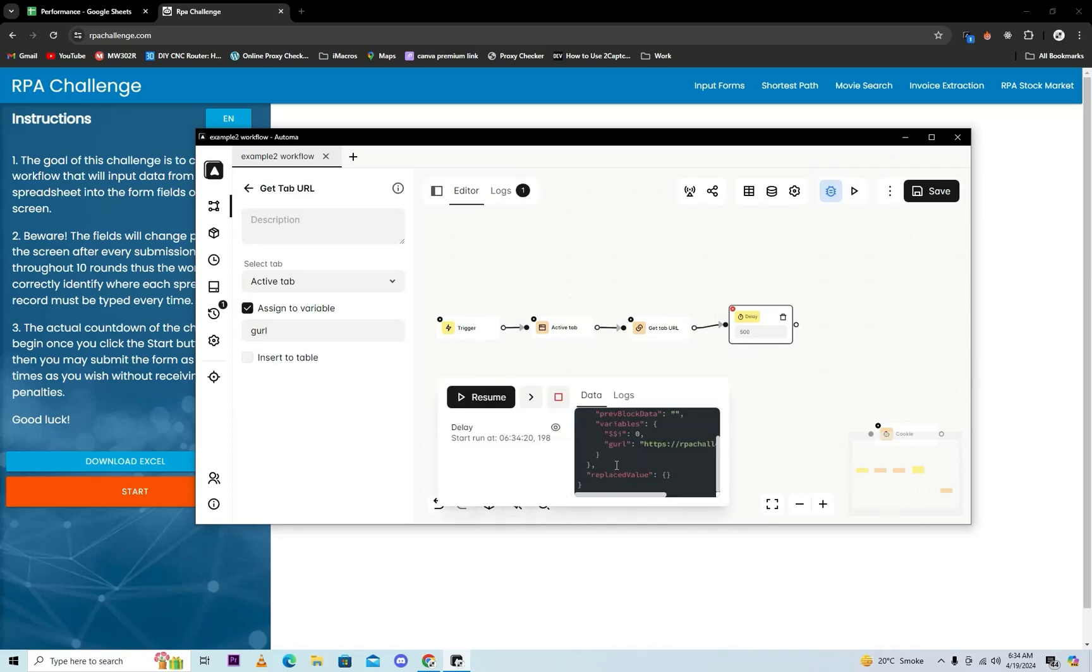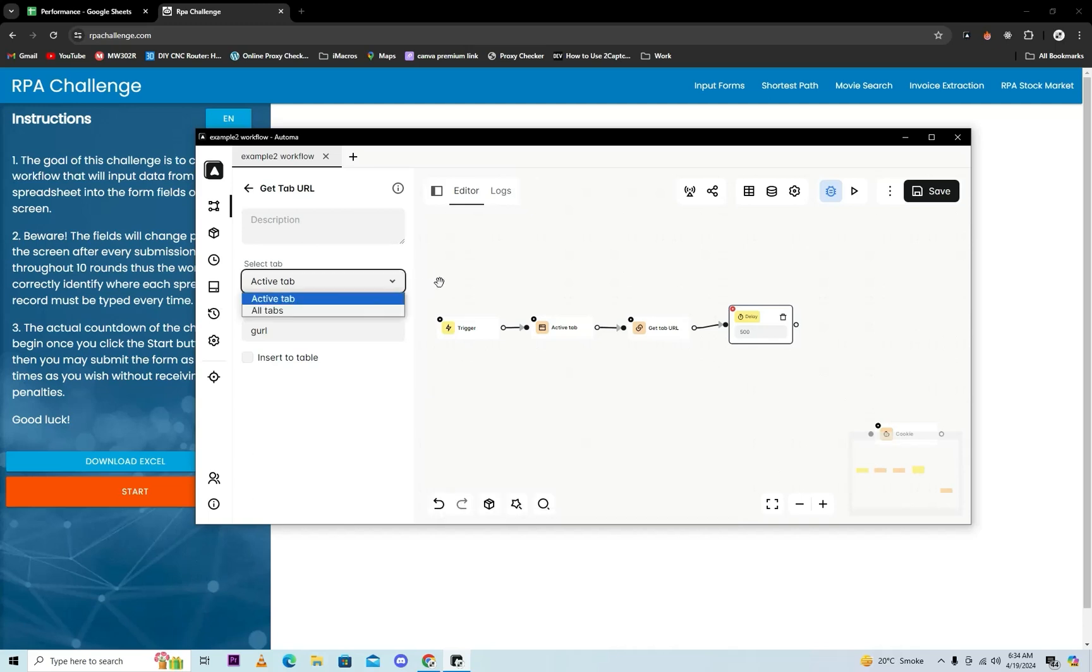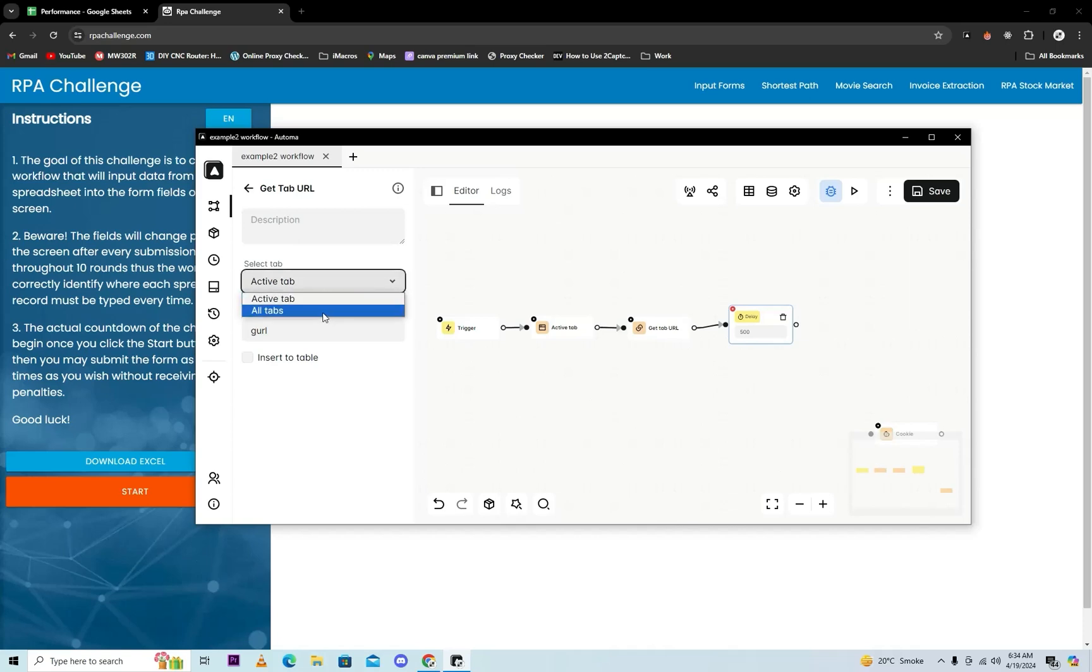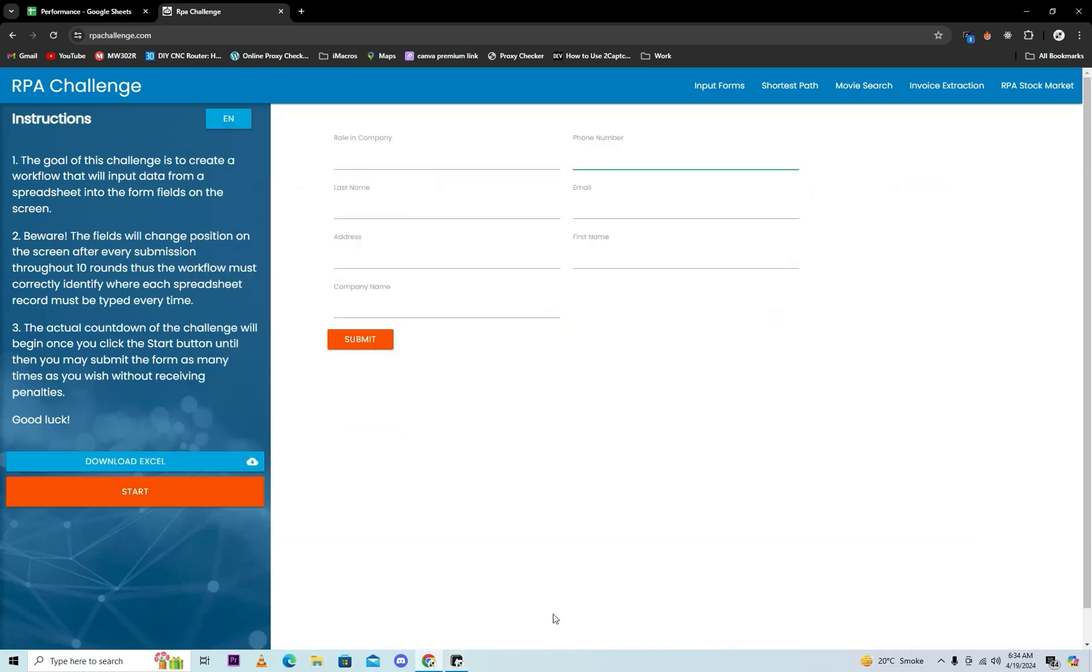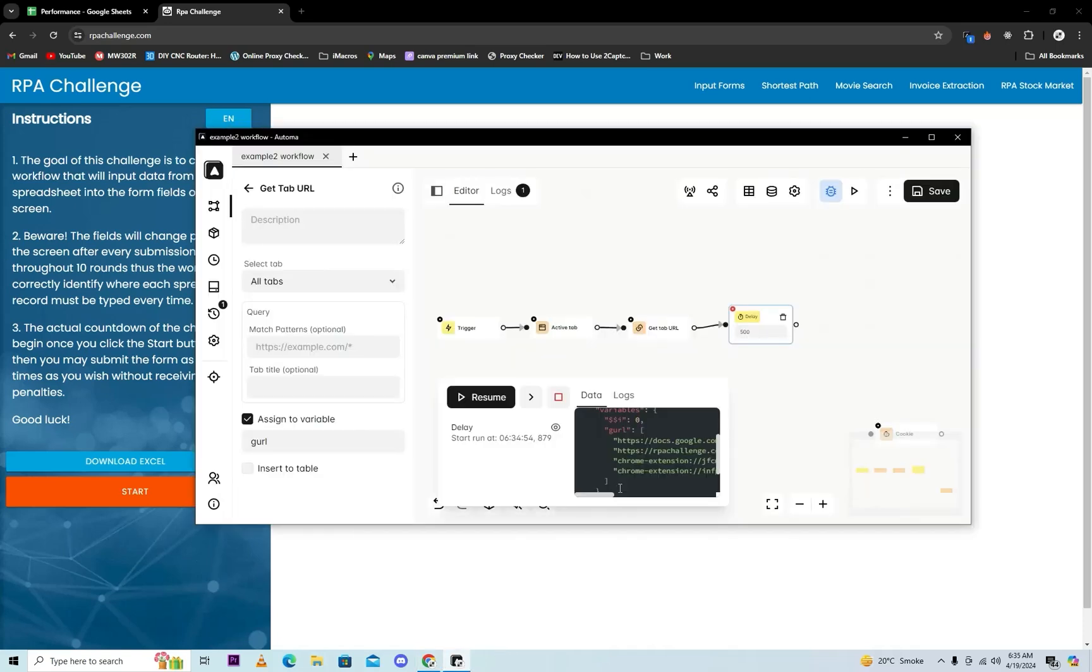Now we will see here in the debug panel the value of the URL. As you will see here, this is the URL of the current tab. You can also get all URLs by just selecting. Now we will play it and debug. Now we will check it from the debug panel.